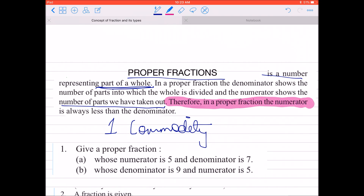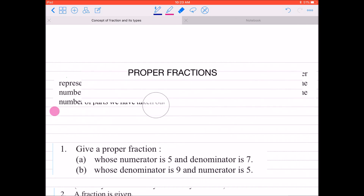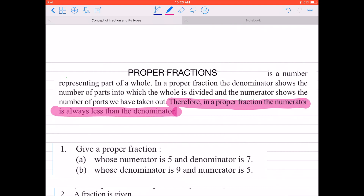इसीलिए, in a proper fraction, the numerator is always less than the denominator. जब भी आपको question आएगा कि fraction को recognize करना है, तो आप check करेंगे कि numerator क्या denominator से छोटा है — अगर हाँ, तो ये proper fraction है।